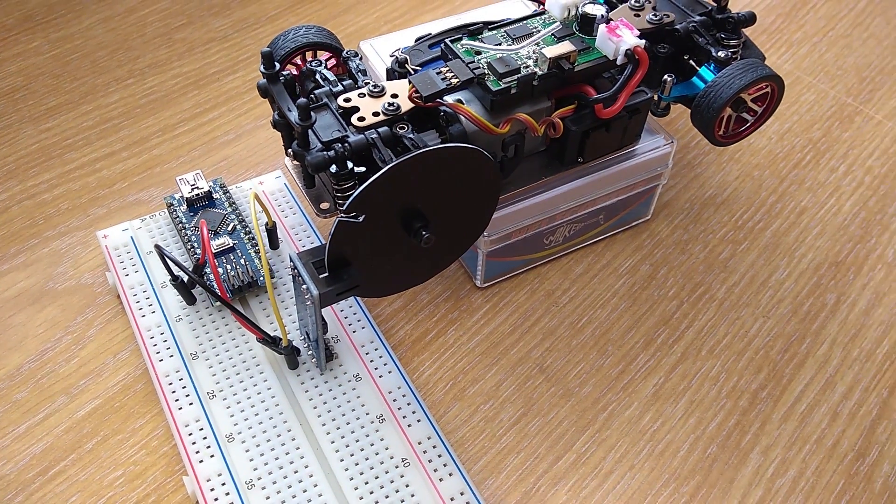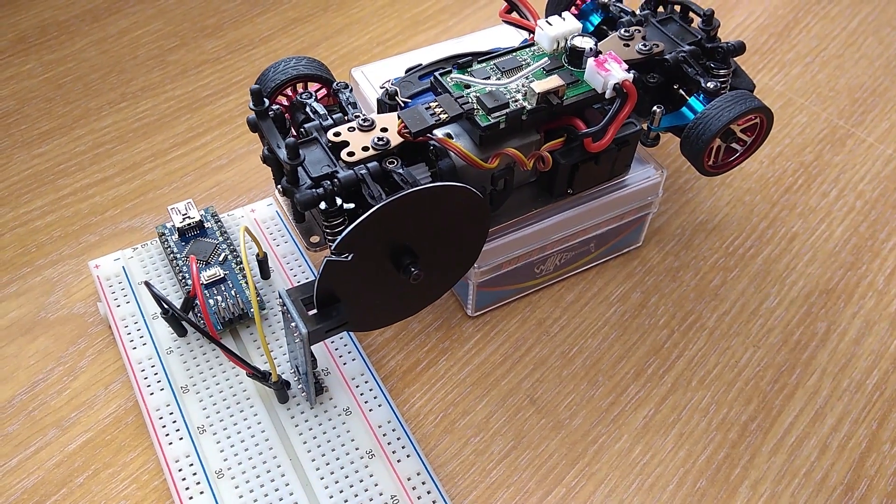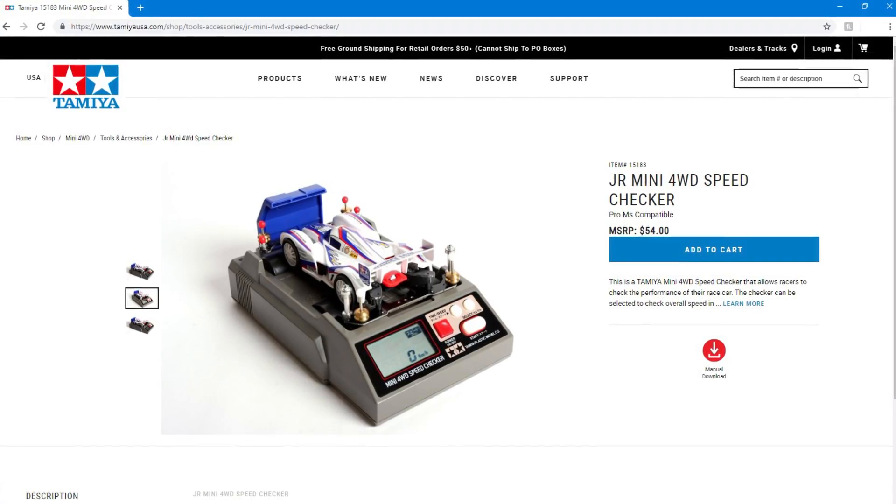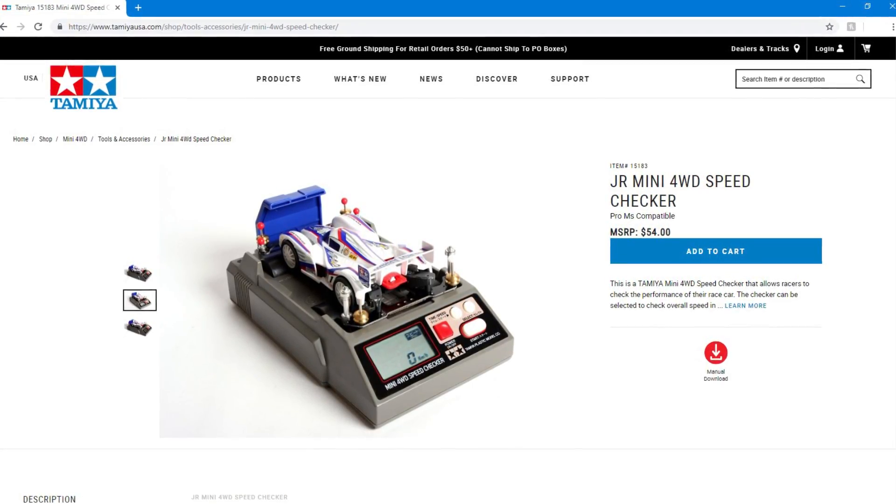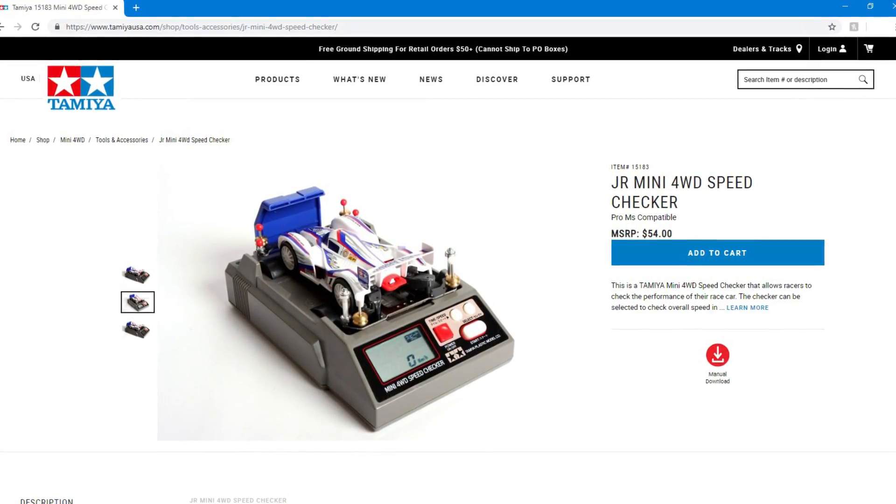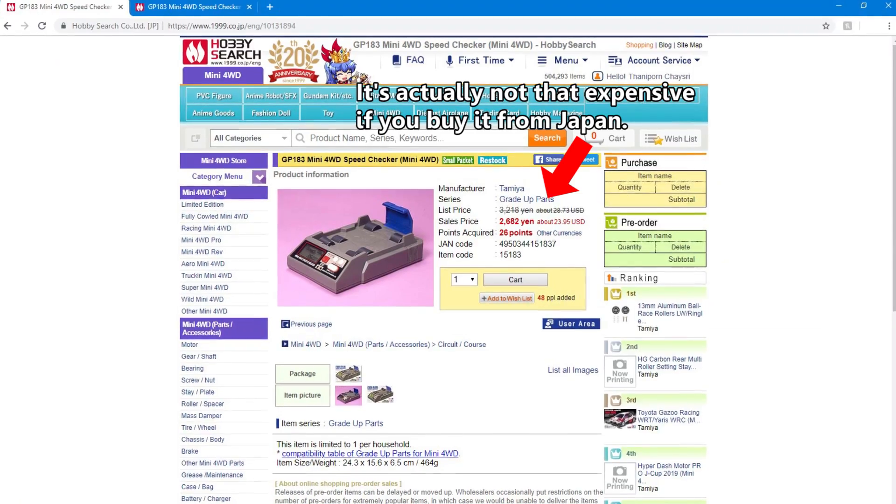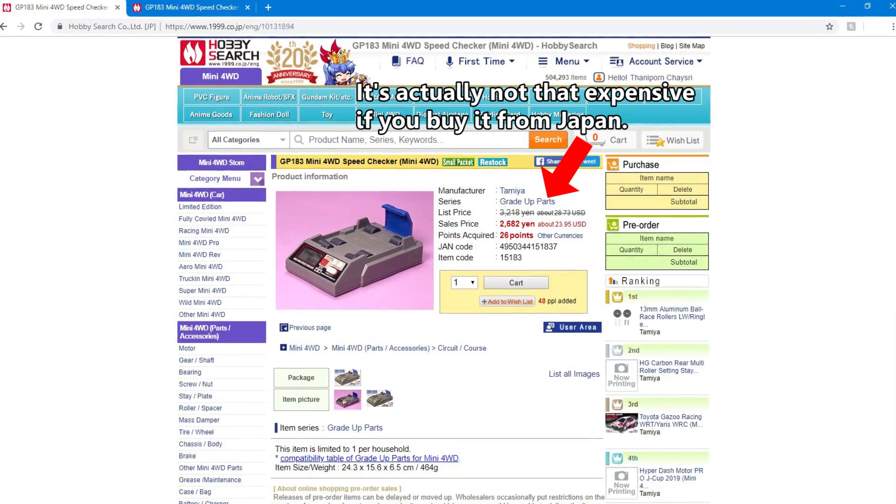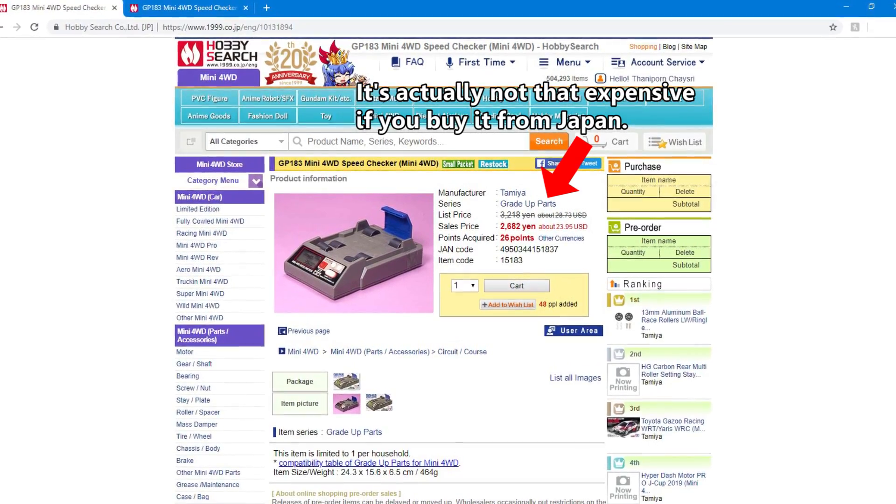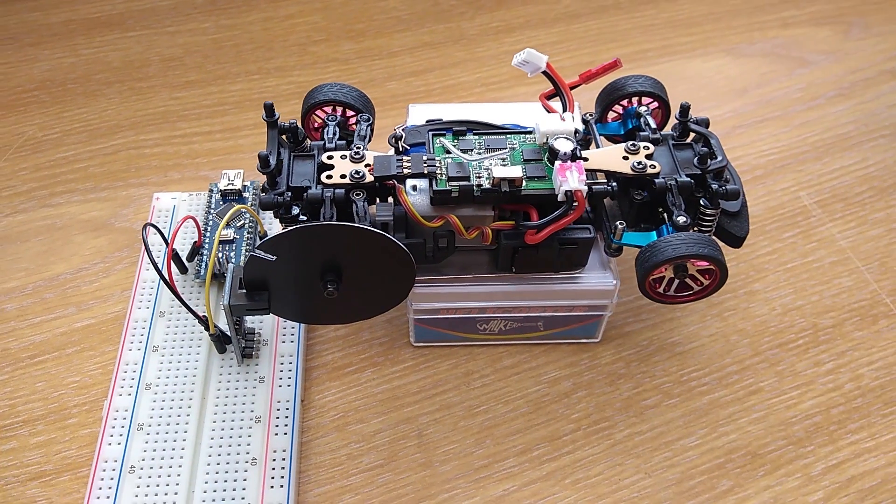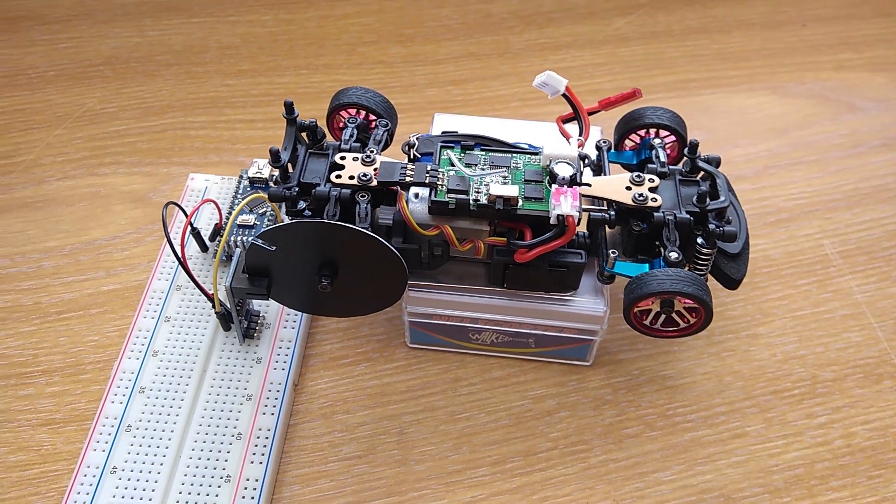If you don't want to bother building one yourself, you can buy Tamiya Mini 4Wheel Speed Checker which honestly I should have bought a long time ago but I didn't. So now I'm going to show you how to build one.